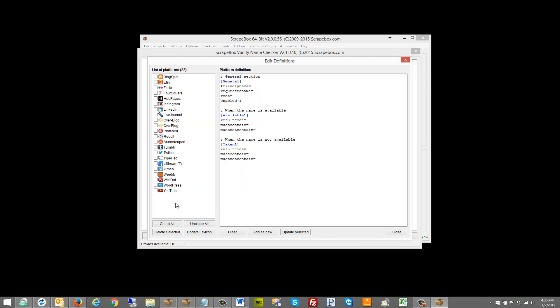If you click in this section it will give you a blank one with a description for the general section — the name is available and the name when taken. So let's just go add one.